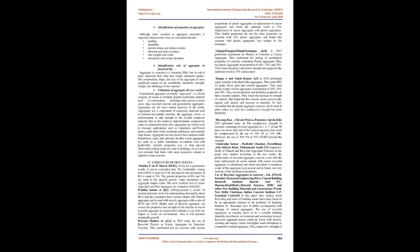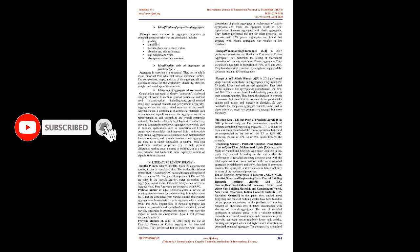Aggregates are the most mined materials in the world. Aggregates are a component of composite materials such as concrete and asphalt concrete; the aggregate serves as reinforcement to add strength to the overall composite material. Due to relatively high hydraulic conductivity value compared to most soils, aggregates are widely used in drainage applications such as foundation and French drains, septic drain fields, retaining wall drains, and roadside edge drains.